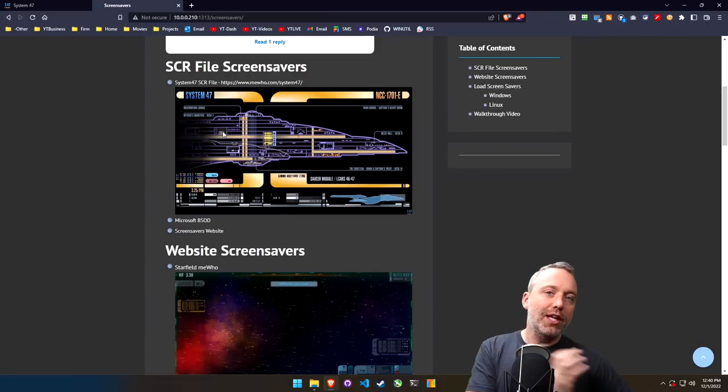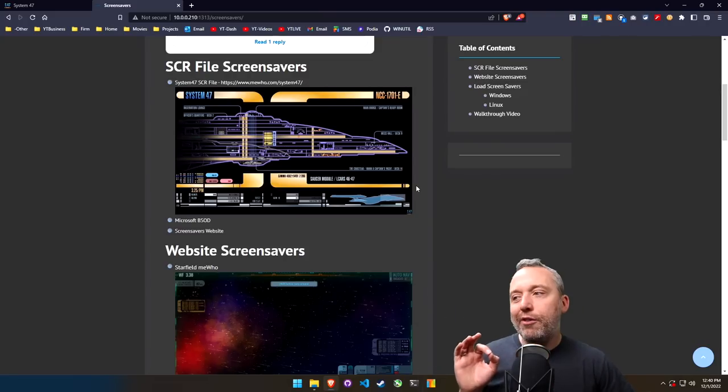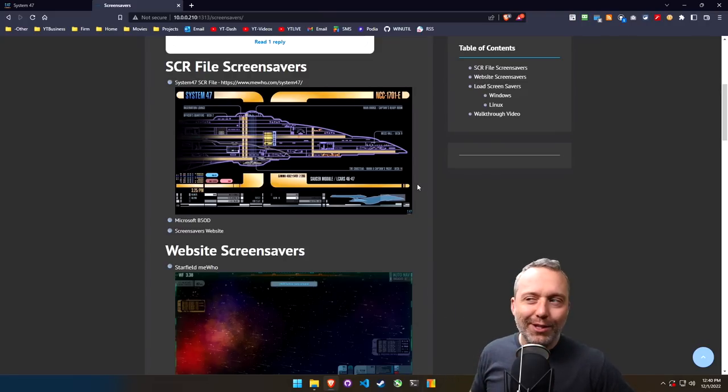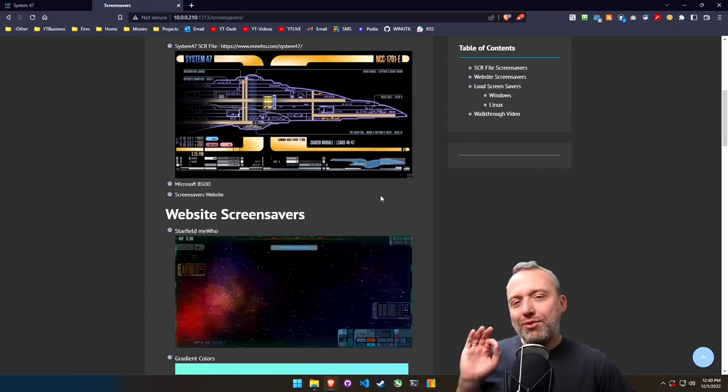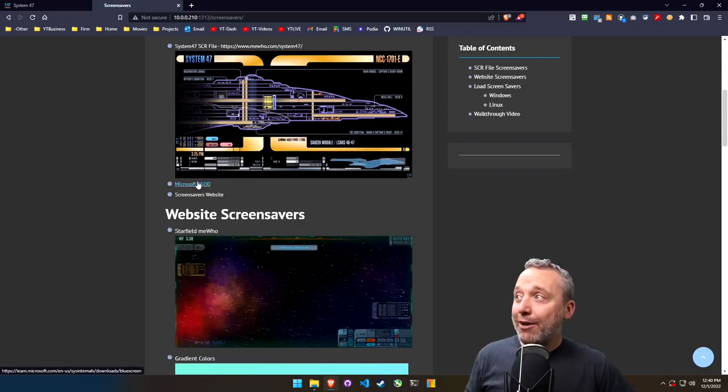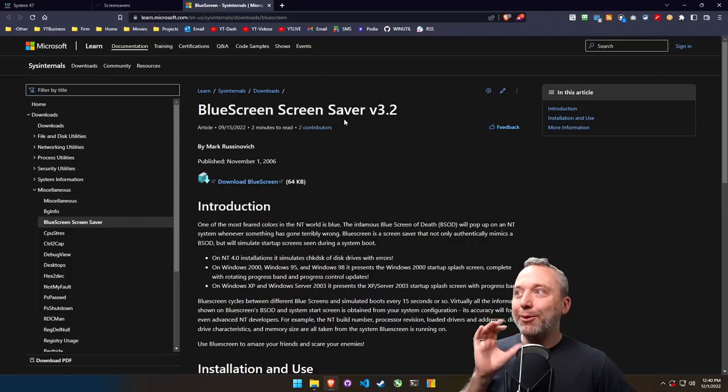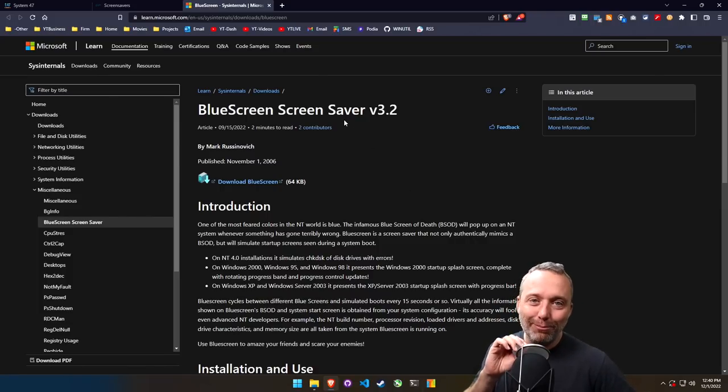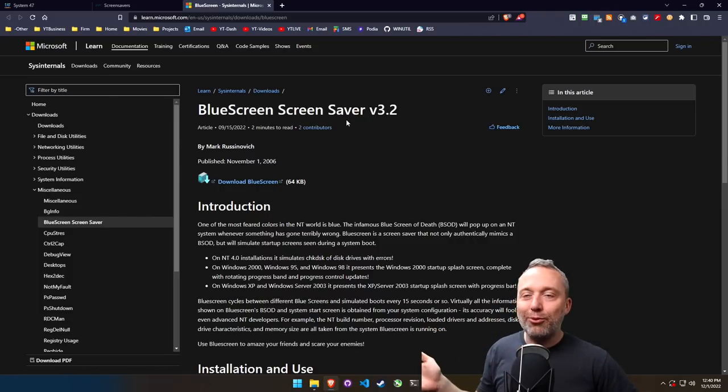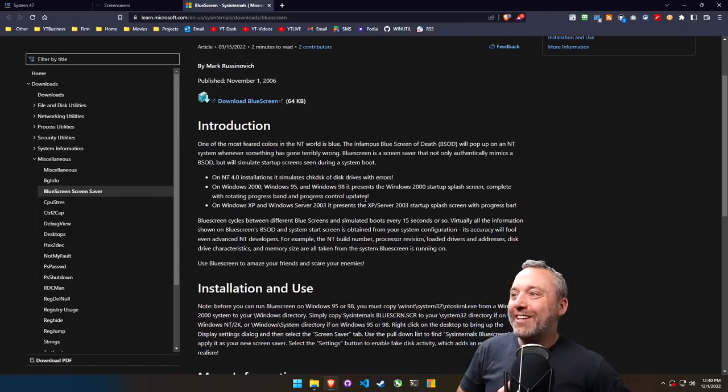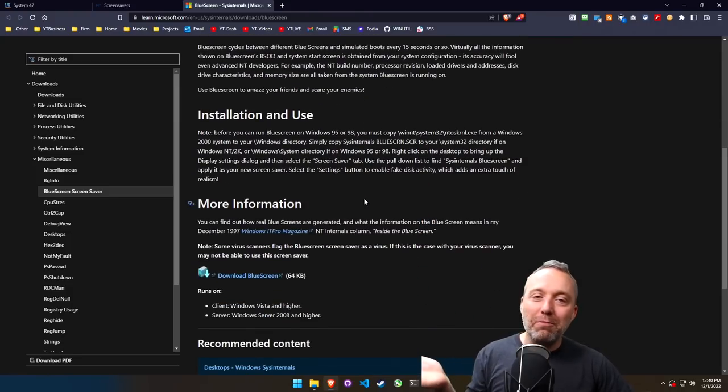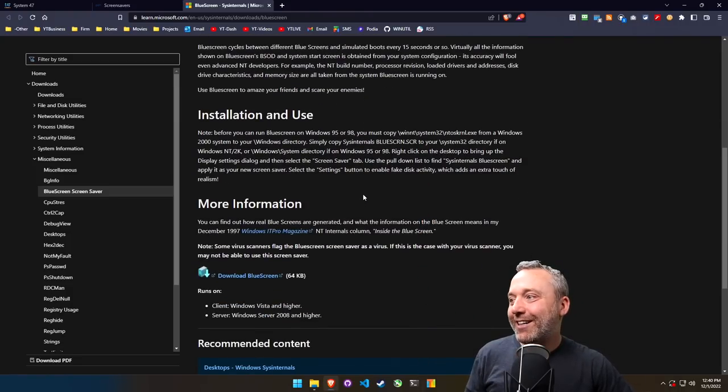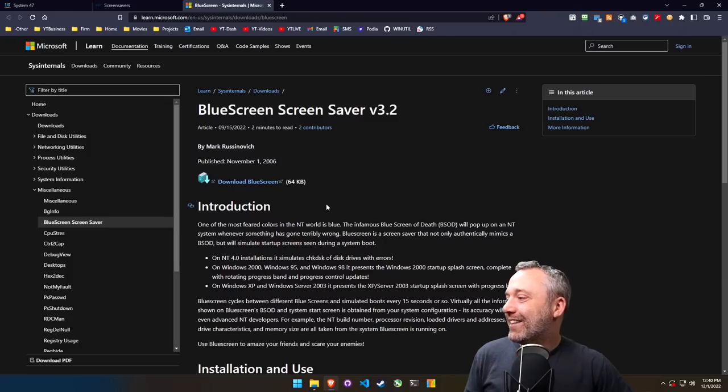So if there is one that catches your eye, by all means go download it. The SCR files you can emulate in Linux as well. So what other fun things can you do with this? Well, there's website screen savers, and actually Microsoft has even gotten in on the thing. There's a BSOD or blue screen of death screen saver that even the official microsoft.com has here, which is pretty cute.